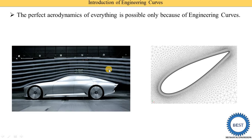Apart from aerodynamics, in civil engineering, for constructing ellipse shapes, knowledge of engineering curves is required — specifically, knowledge of how to draw an ellipse. Somewhere in a path you also see ellipse shapes. For constructing a circle on a road, knowledge of ellipse is also required.